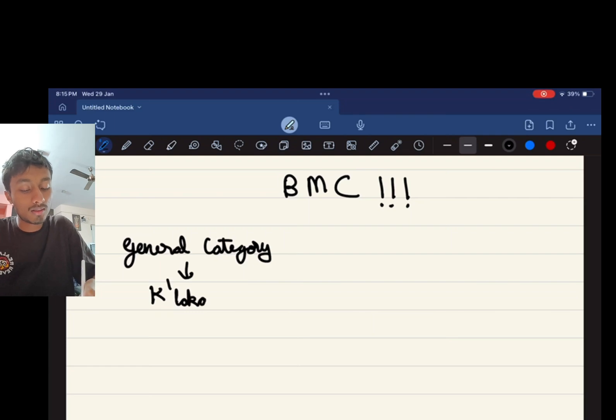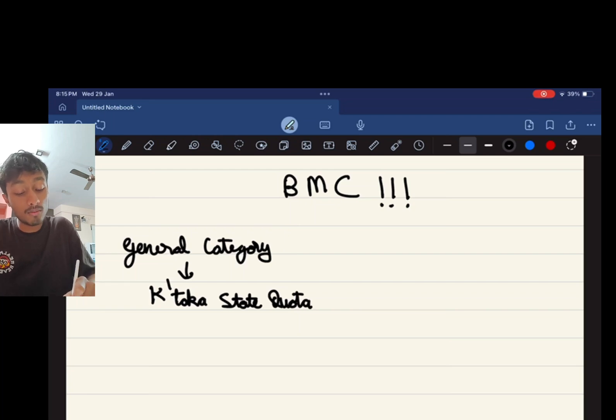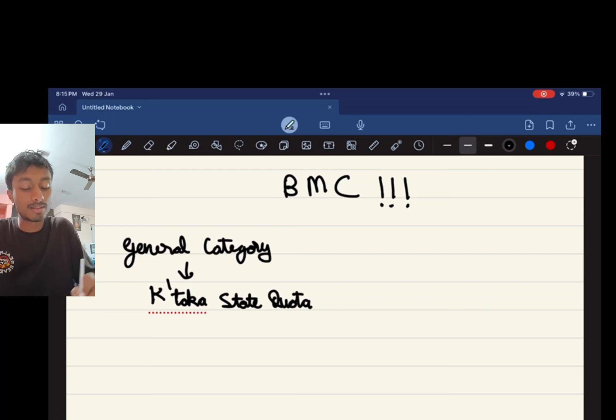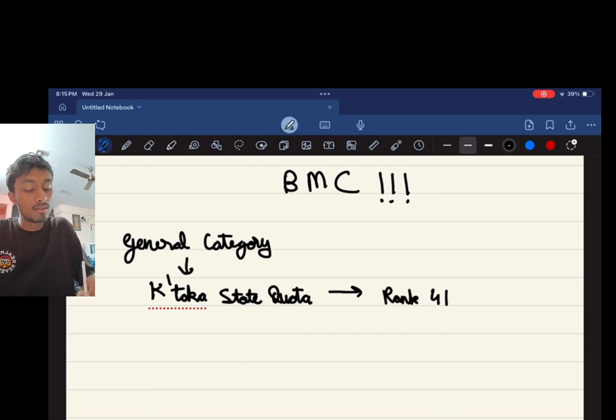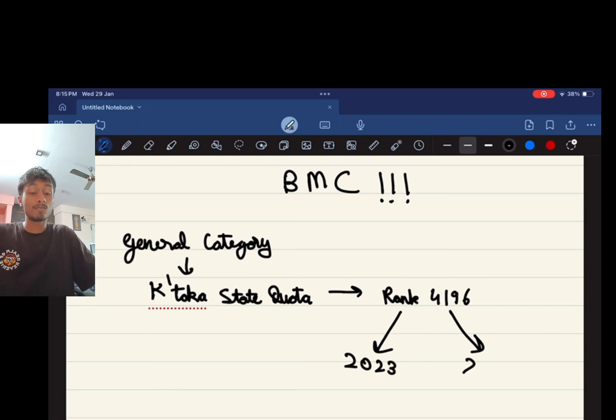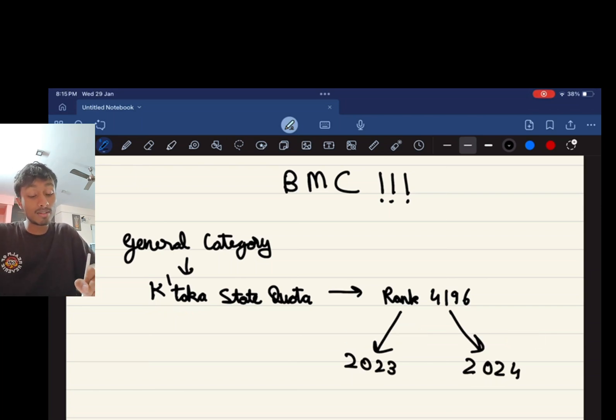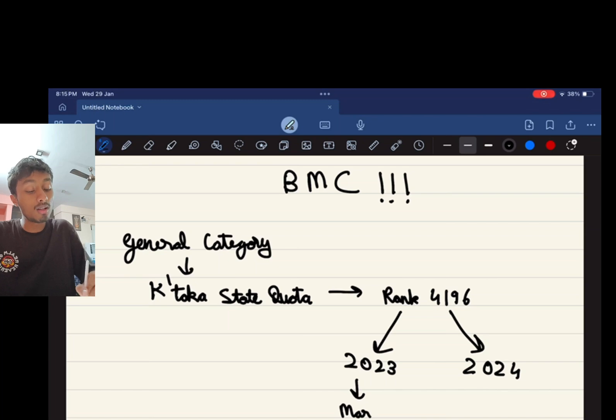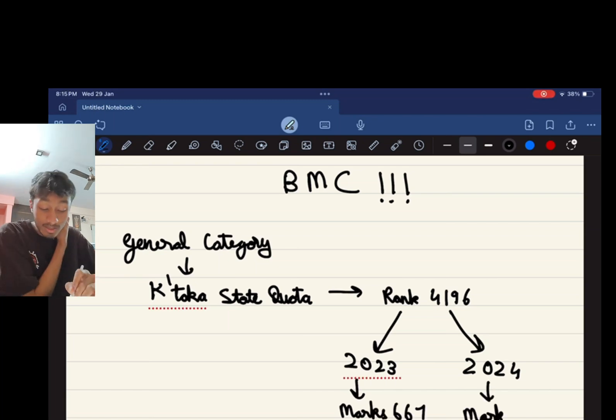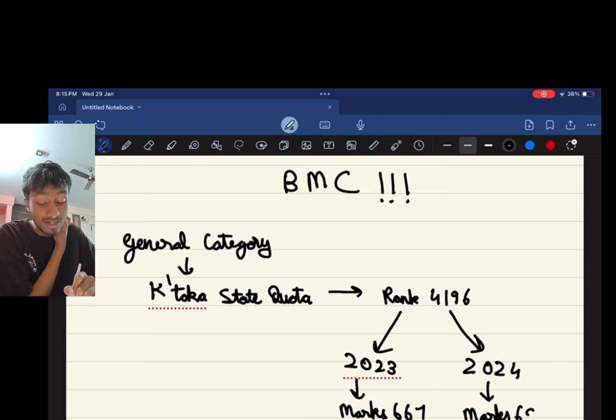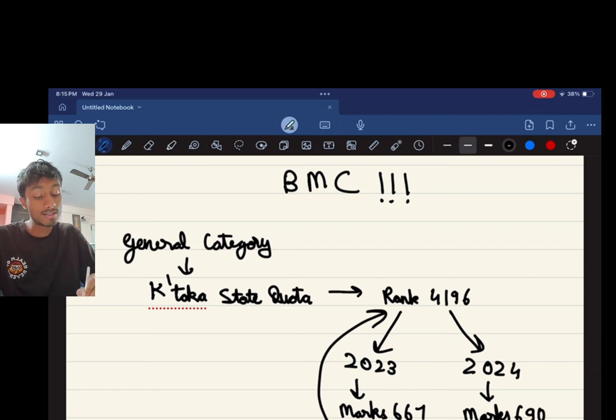Suppose this person gets a rank of 4196 in the year 2023 as well as 2024. This person would have gotten into BMC with this particular rank, but the same person to get the same rank in 2023 would require marks of 667, while in 2024 the person would require marks of 690.